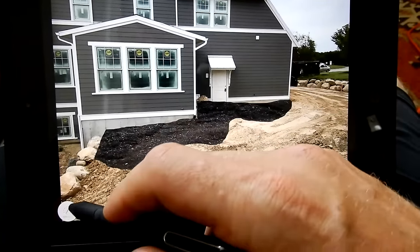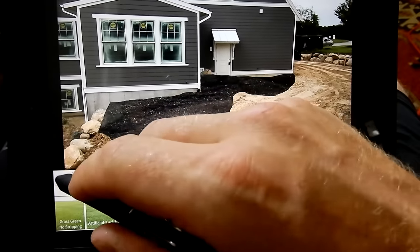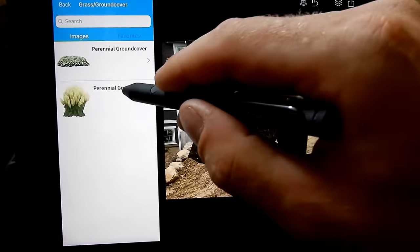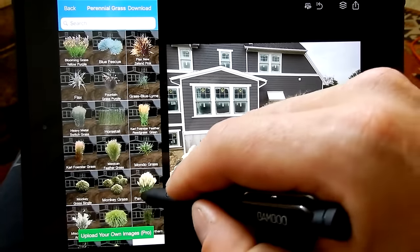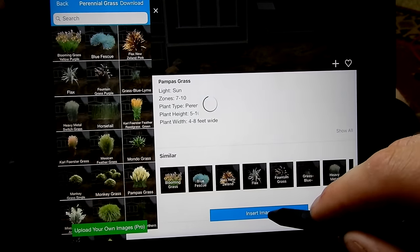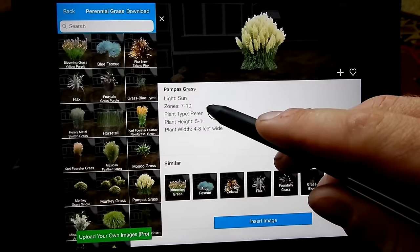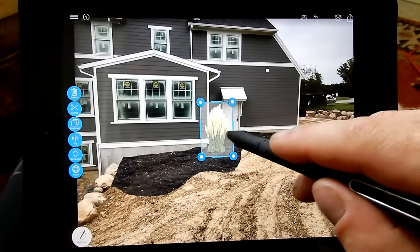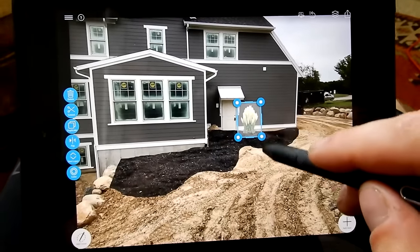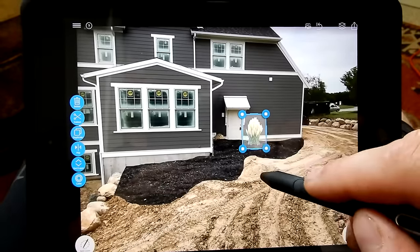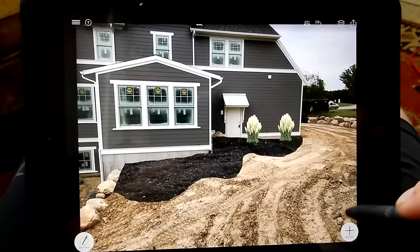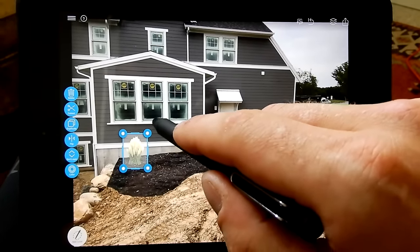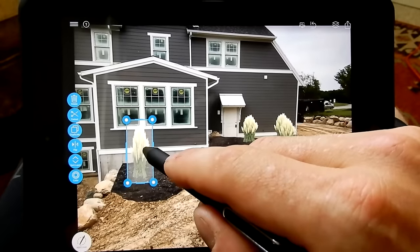Let's add some grasses — let's go to some grasses, some perennial grass, let's go with pampas grass. It's really cool — it tells you what zones it's good for, it's perennial, five to ten feet tall, four to eight feet wide. Gives you a better rough estimate on where you can put things. You can take that item and duplicate it, and you've got two — let's duplicate it again a couple more times.